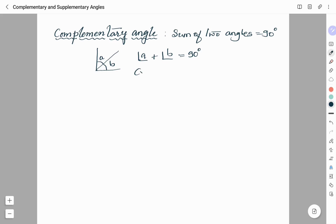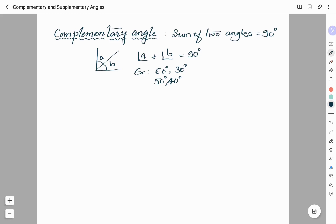Examples of complementary angles are 60 degrees and 30 degrees — these two angles add up to give 90 degrees. Another example is 50 degrees and 40 degrees. So, whenever the sum of two angles is equal to 90 degrees, we call those angles complementary angles.